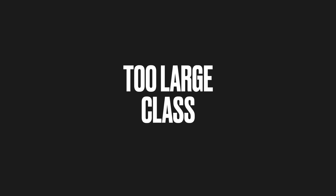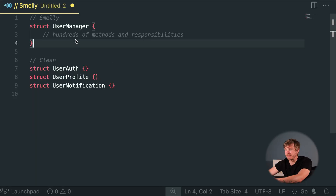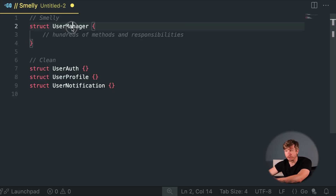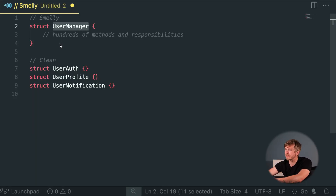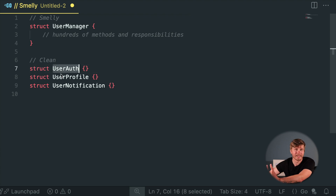Too Large Class. Ever met a class trying to play god? It knows everything, does everything, and nobody else understands it. Split responsibilities clearly, obeying the single responsibility principle. Make your classes humble again.